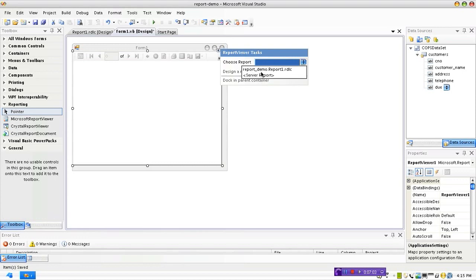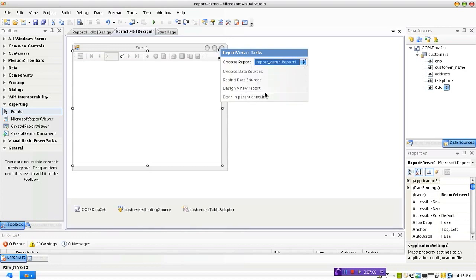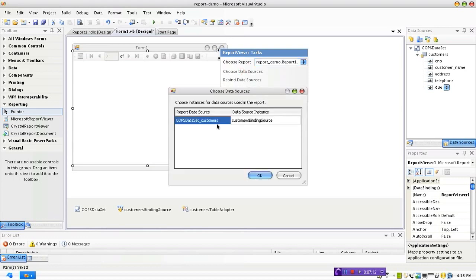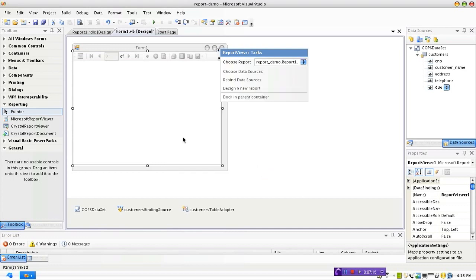It comes with the name of our project name itself, ReportDemo.Report. Choose that and you can choose the data sources if you want. Just one data source is there, it's been already set and say Okay.